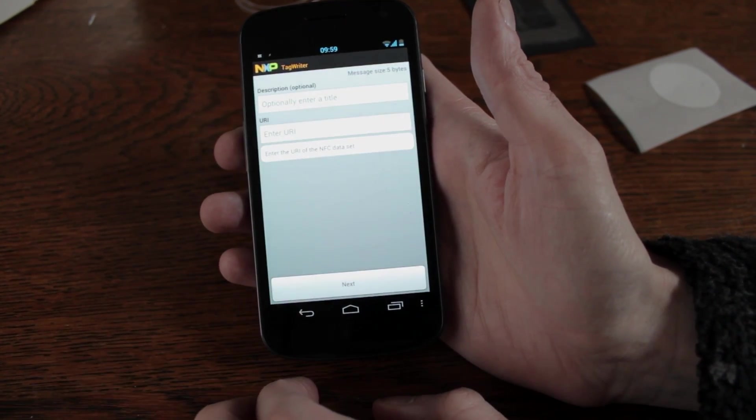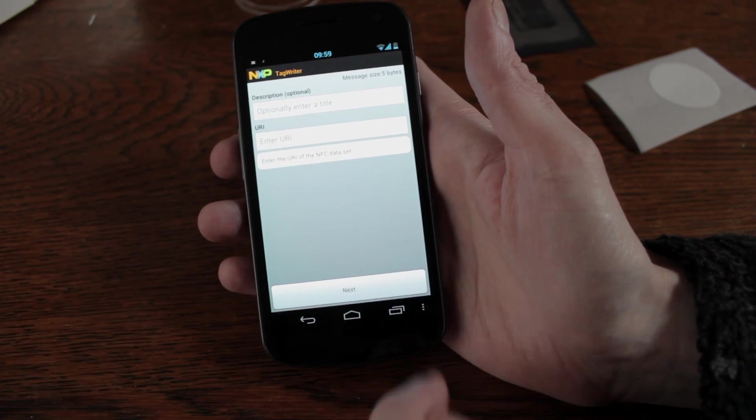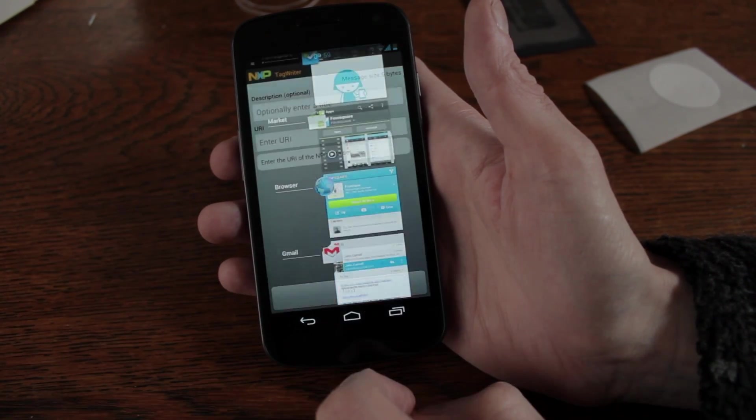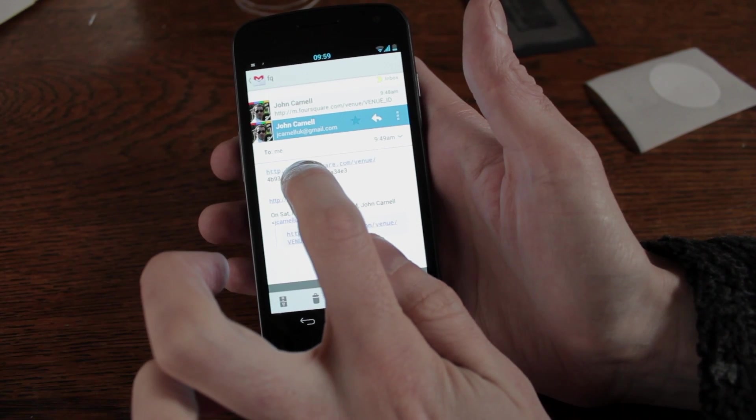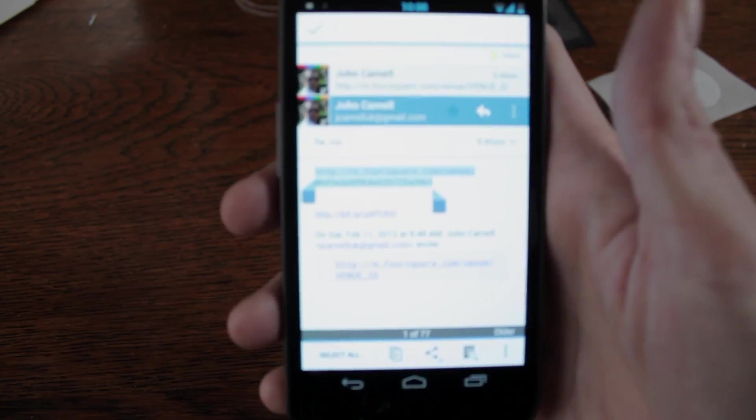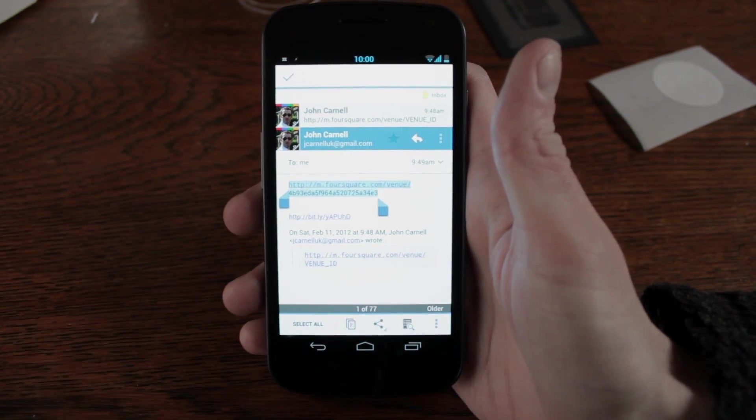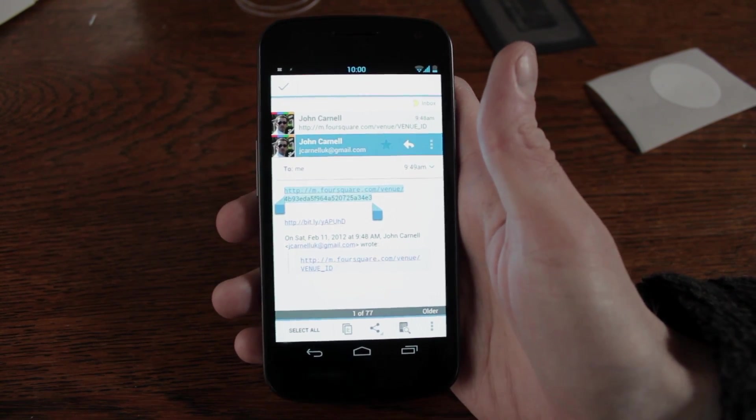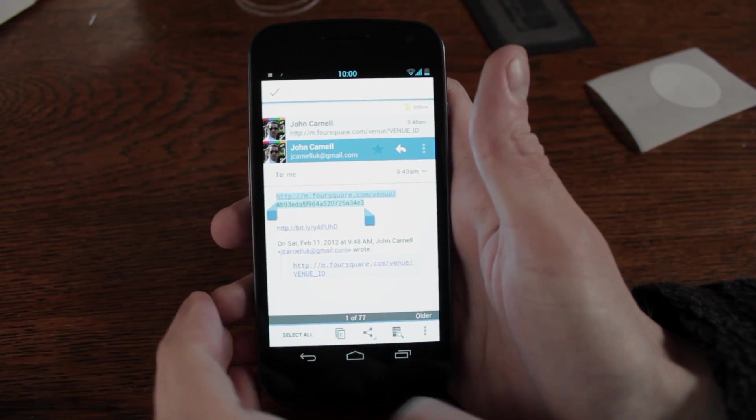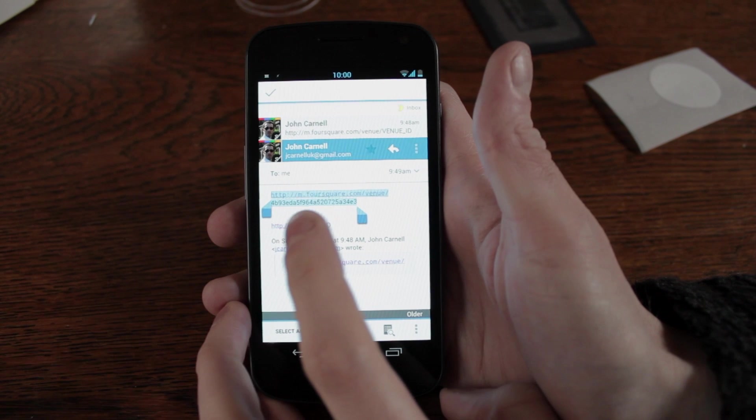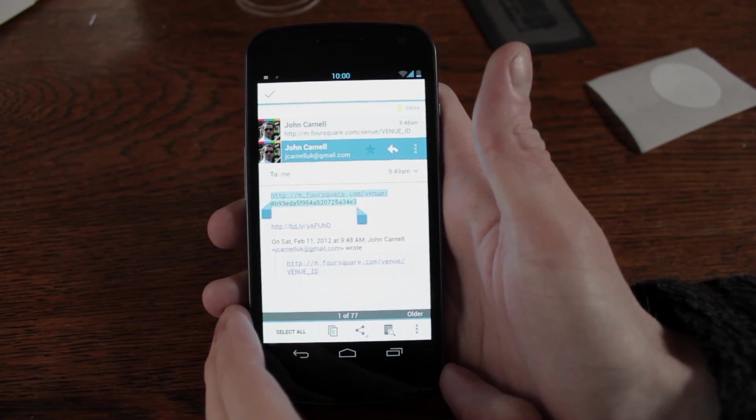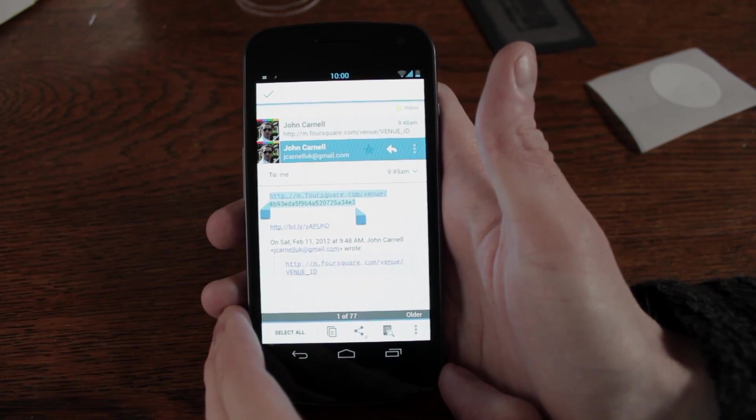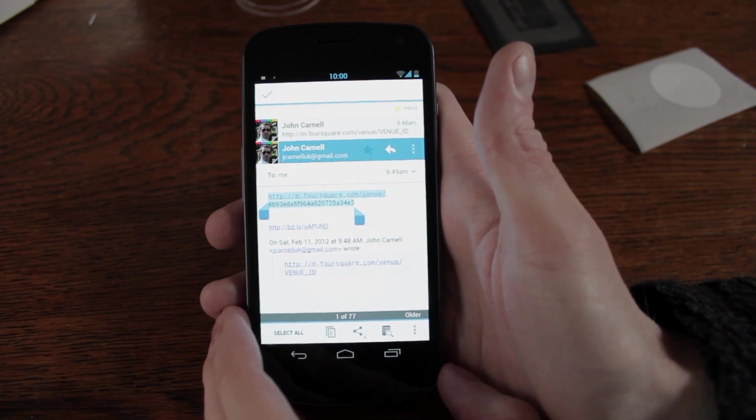So if you go into URI then just go and grab the URL I've just popped together so you can see it here. So you can see there, that's the URL http colon forward slash forward slash m.foursquare.com forward slash venue forward slash and then an ID number.